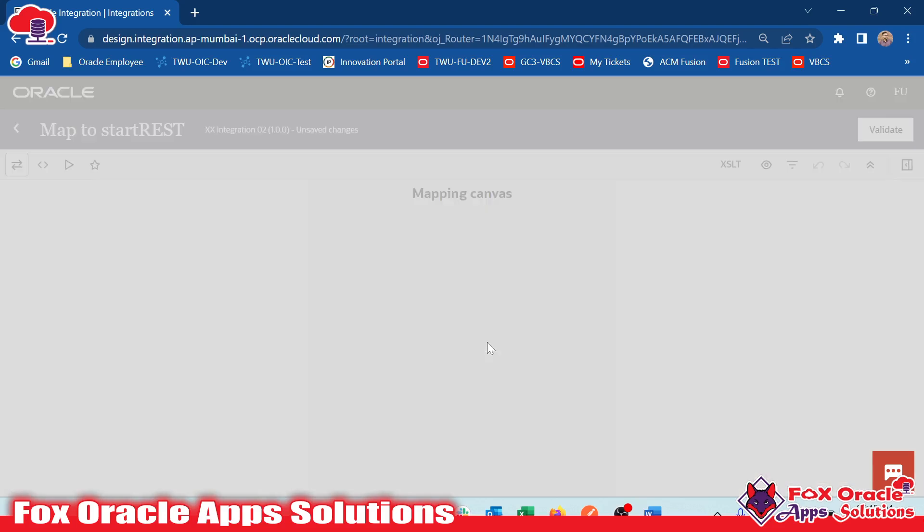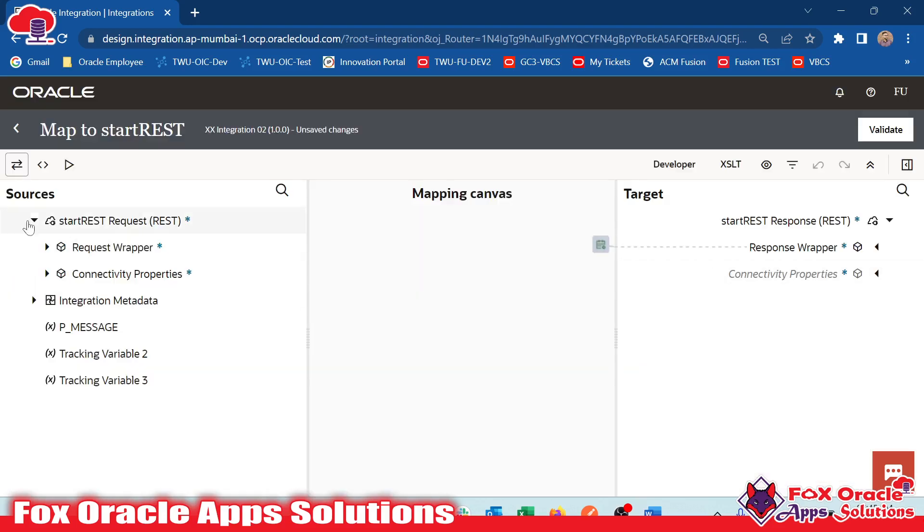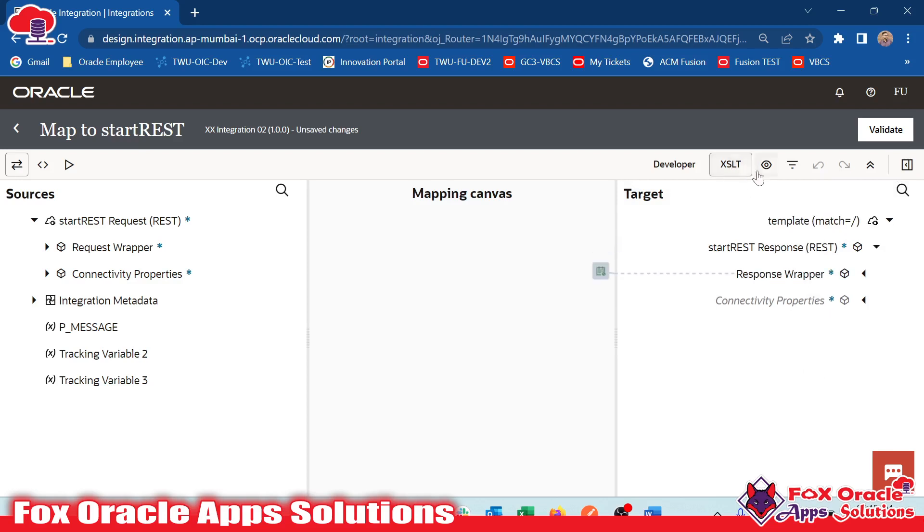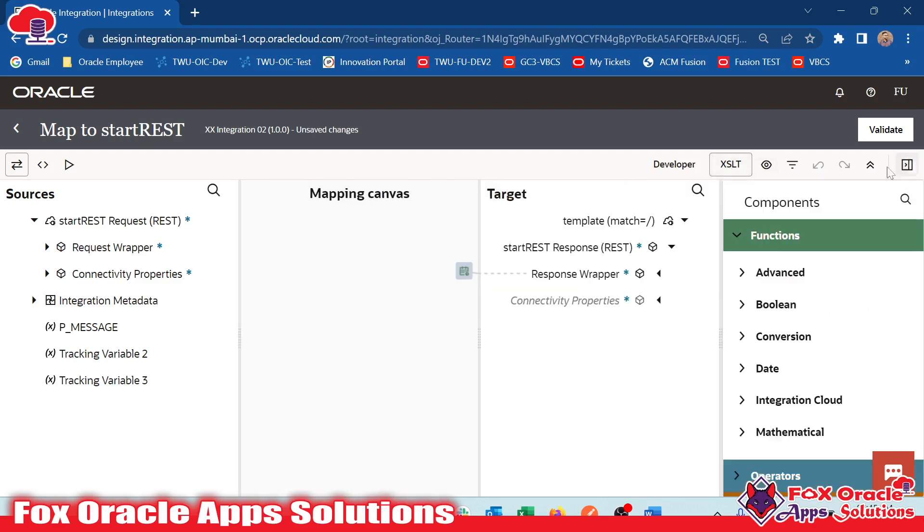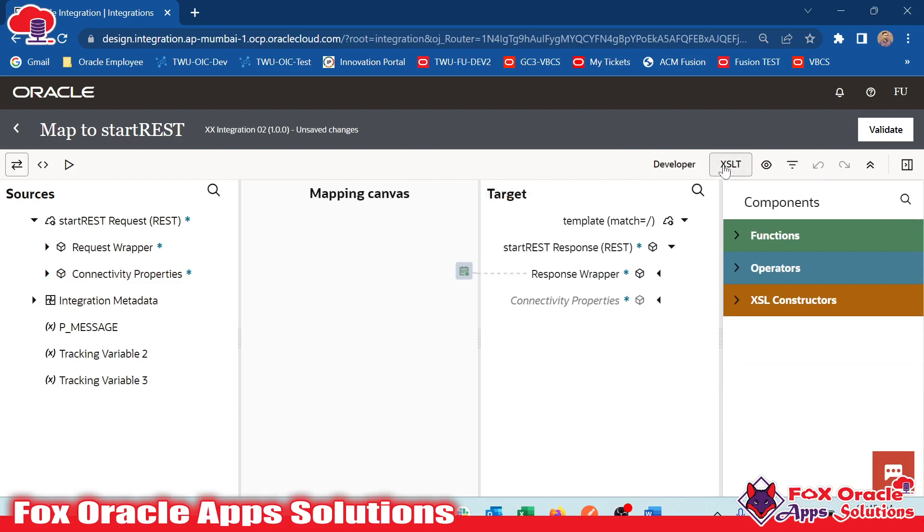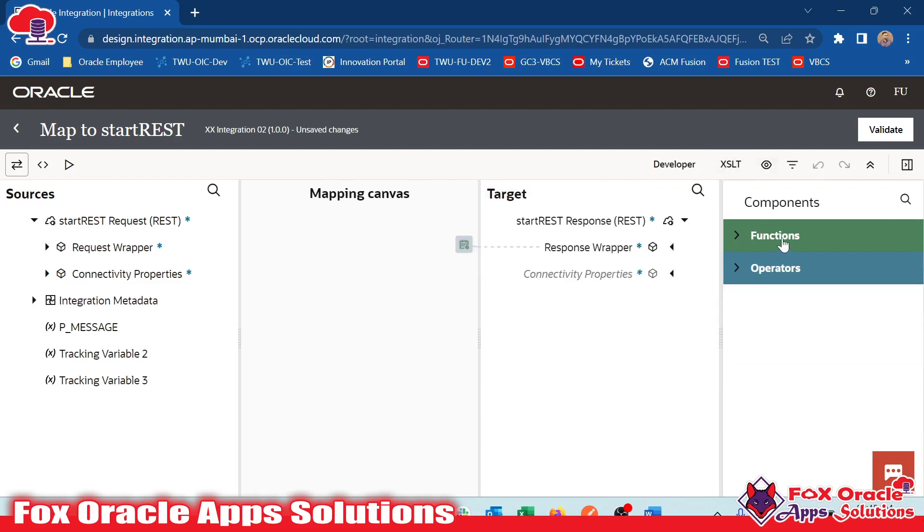Once you edit mapping and go for mapping the source to target node, you will get the XLT options here. You can see once you click here and expand, we have the components as functions and operators which we have already discussed.